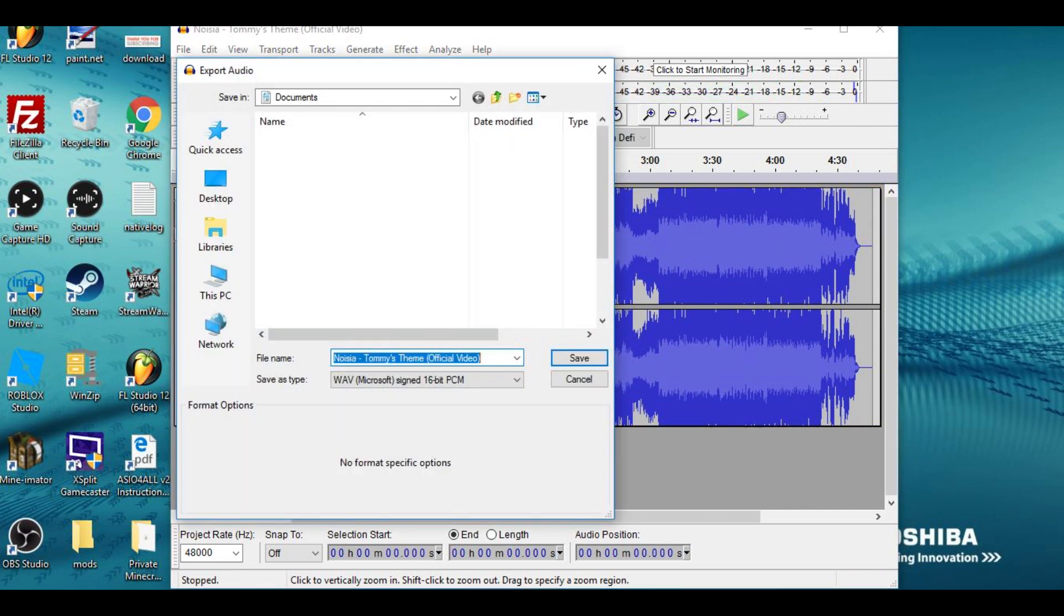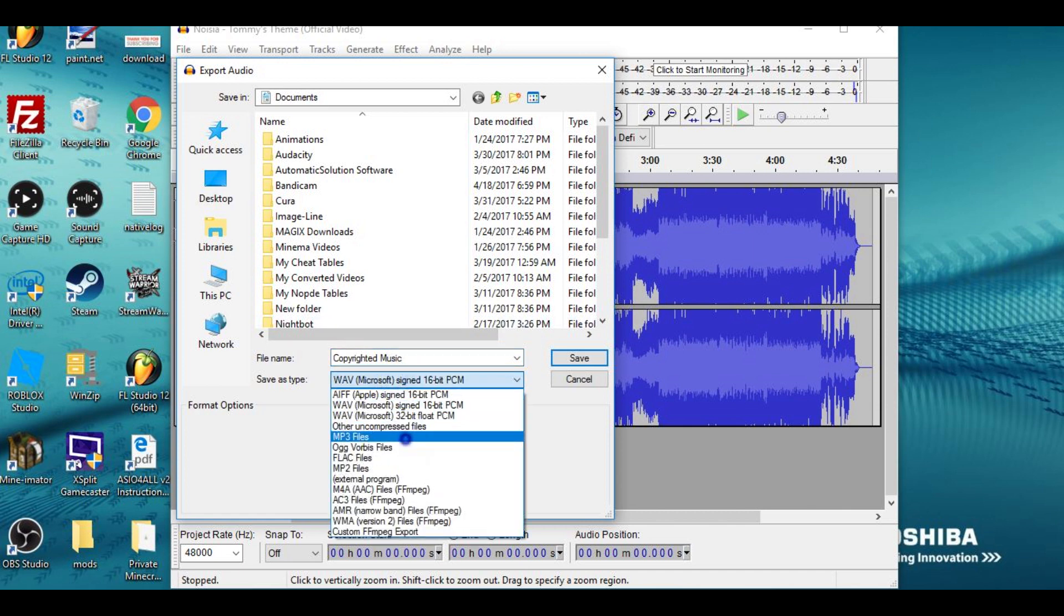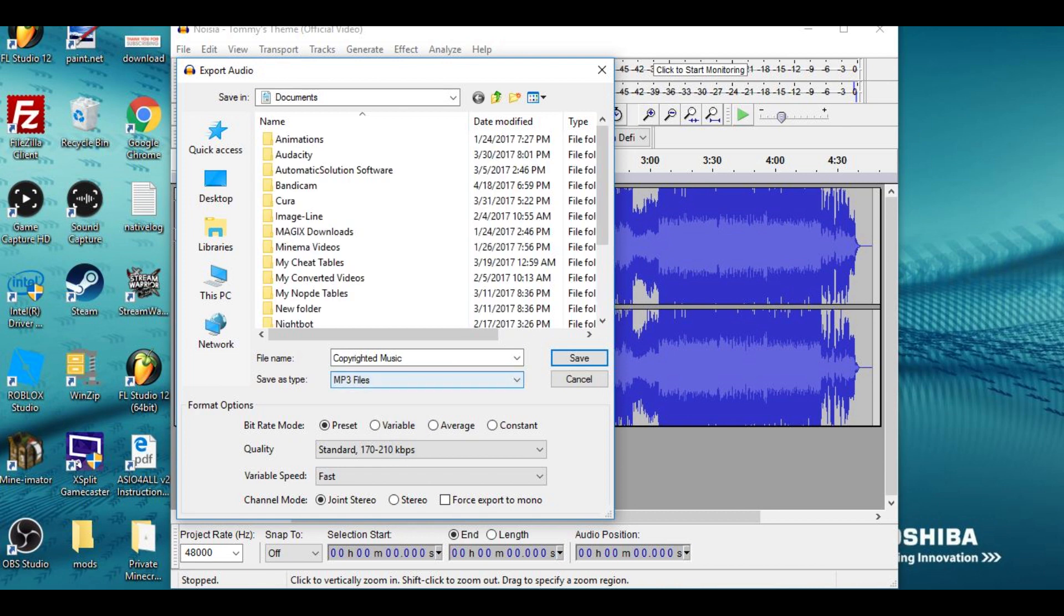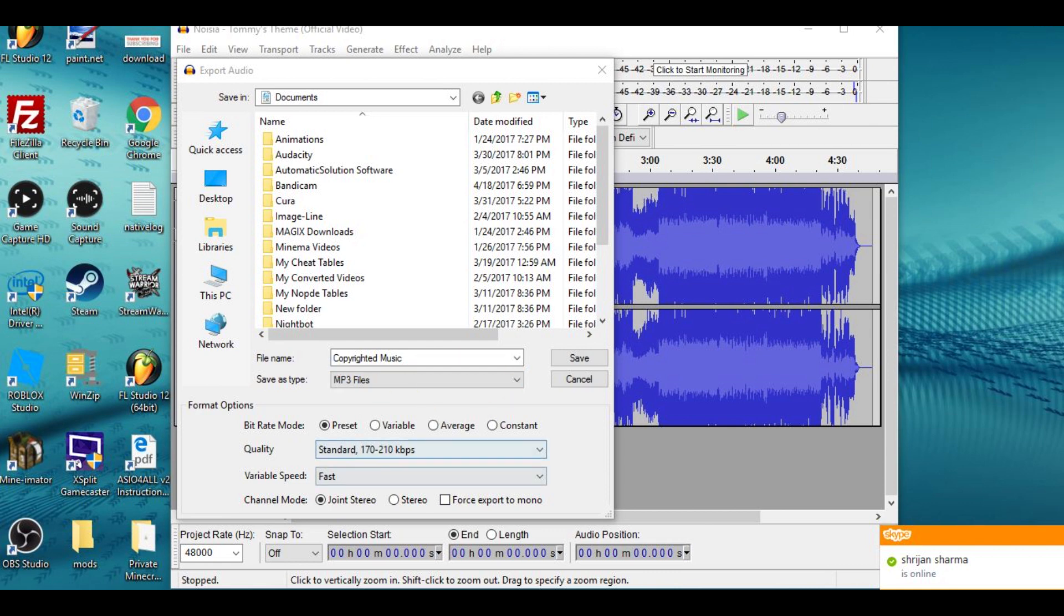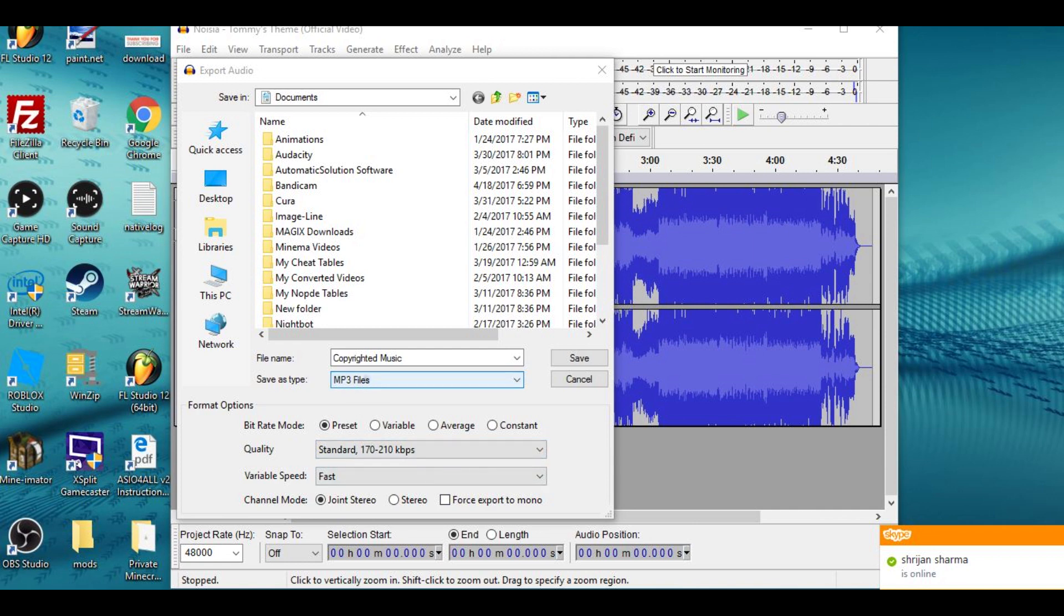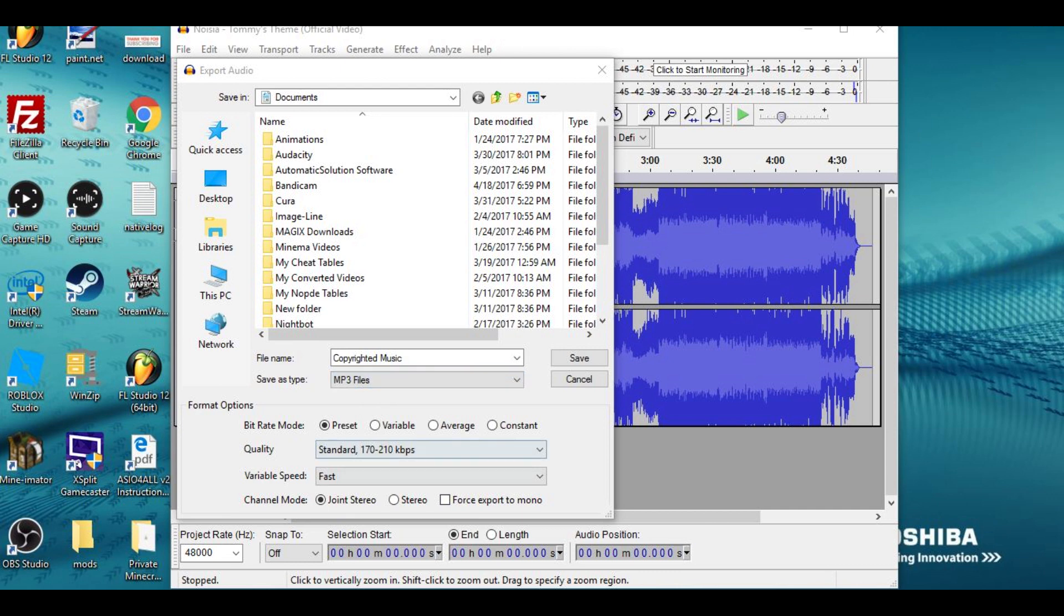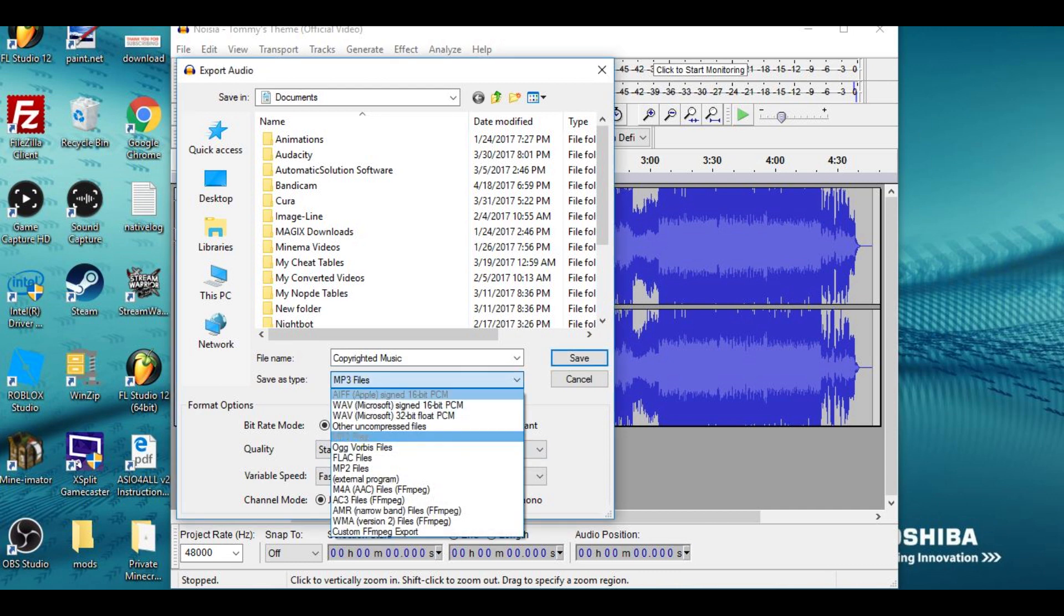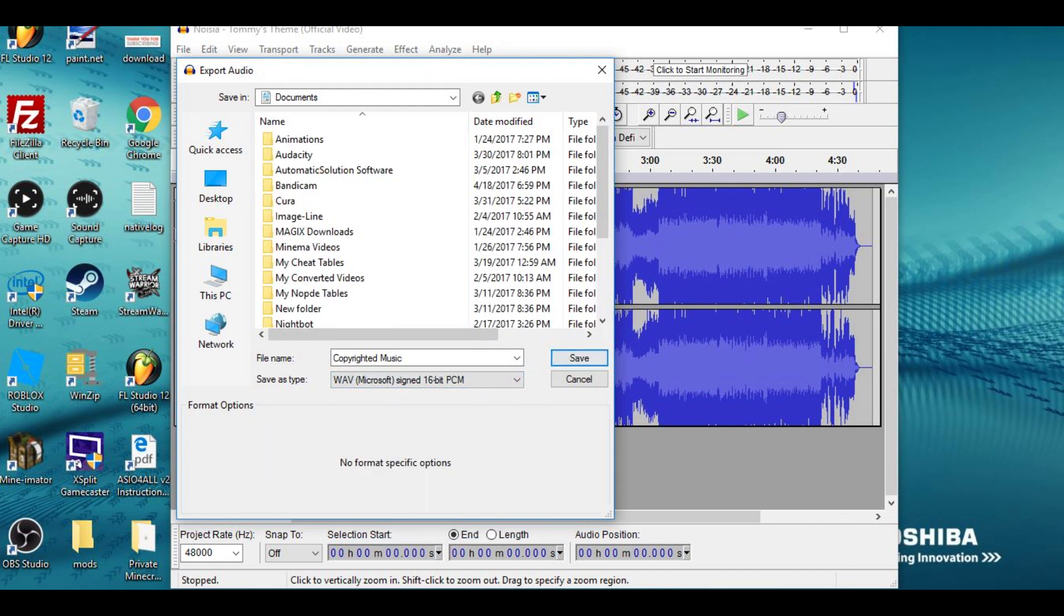Then here's the important part. Now your thing should be MP3 files, or whatever you have right now. So now you want to click on this thing right here where it says MP3. You click on that, and then what you want to click on now is WAV Microsoft signed 16-bit PCM. Then you click Save in whatever library you want your thing to be saved in.